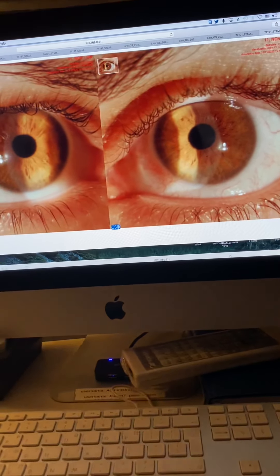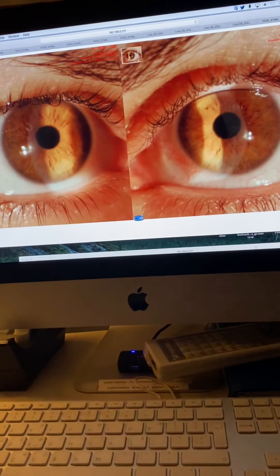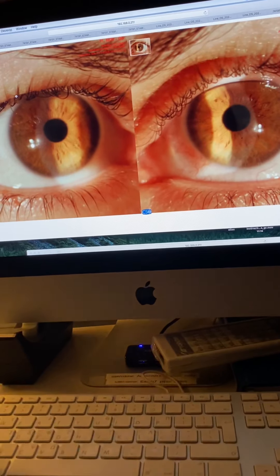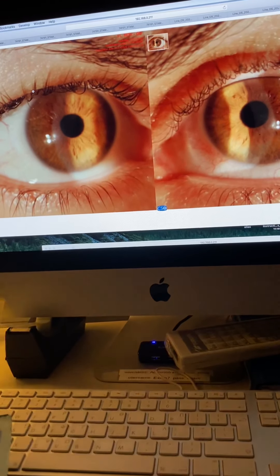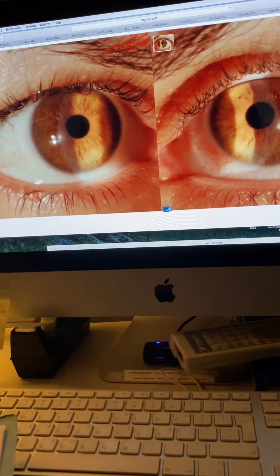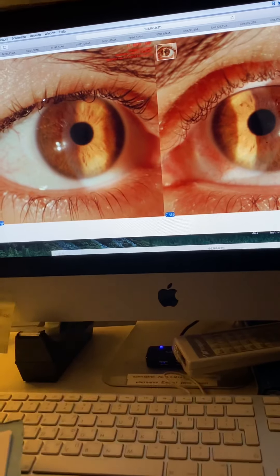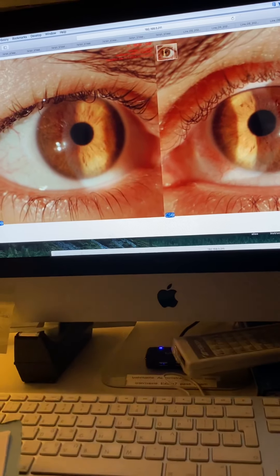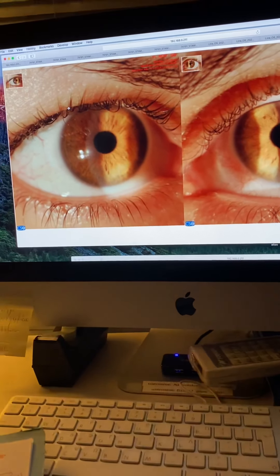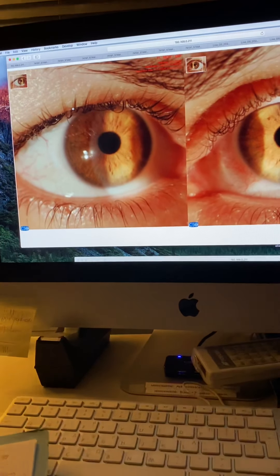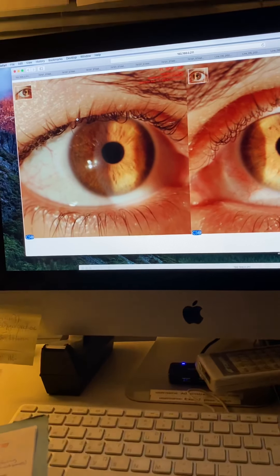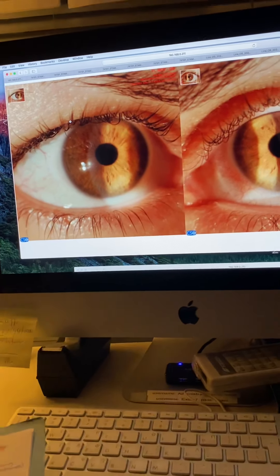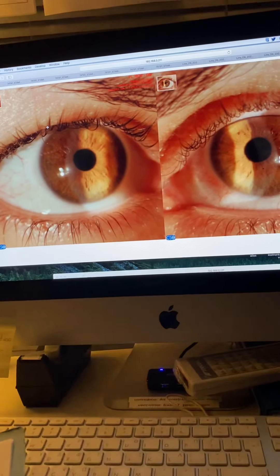She started with 11 diopters of myopia, 4 diopters of astigmatism on the right with best corrected 20/40. 14 diopters of myopia, 6 diopters of astigmatism on the left with 20/100 best corrected.